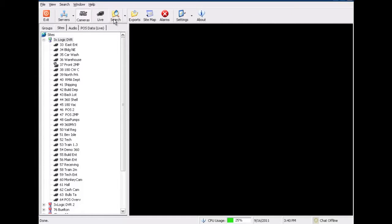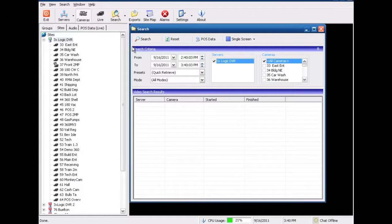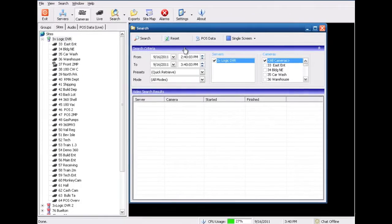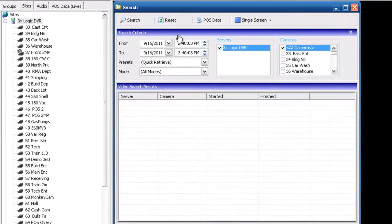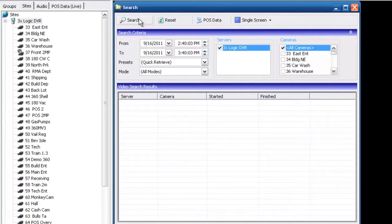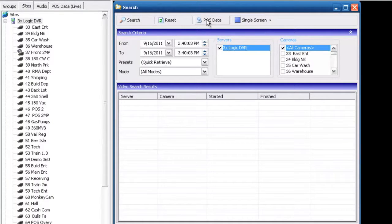Then we might want to go to our searching. You can see once we go into our search we have a couple options at the top: search, reset, POS data.